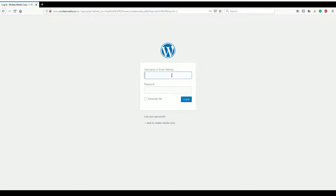Click in the username field and enter your username — for the purposes of this video, it's WordPress — and then enter the password. I do not recommend that you click on the 'remember me' option. If you do, someone else who may also be using your computer may get into your website, which you may not want. Go ahead and then click login.